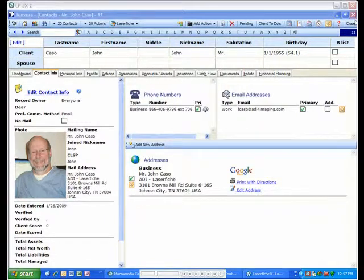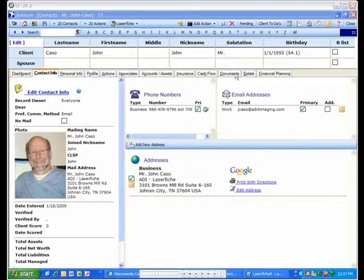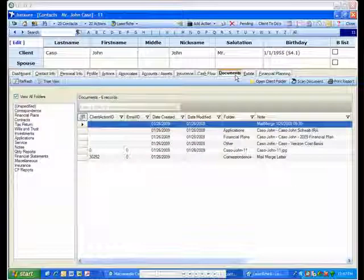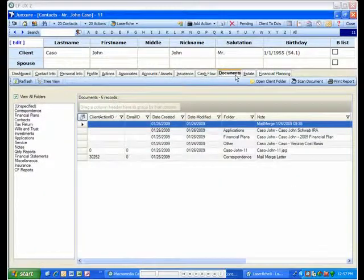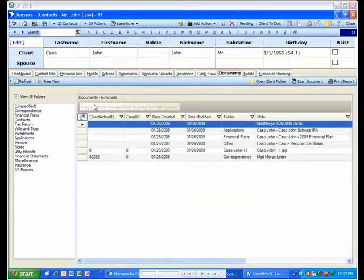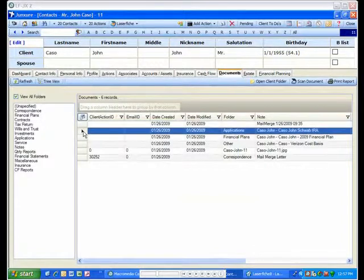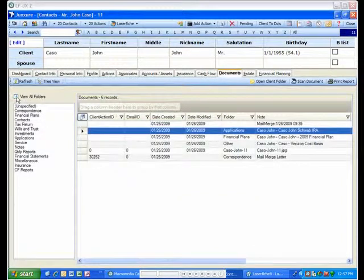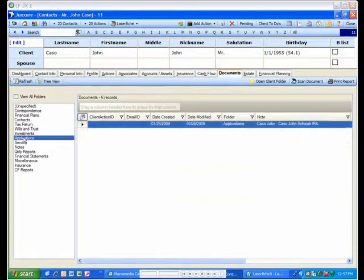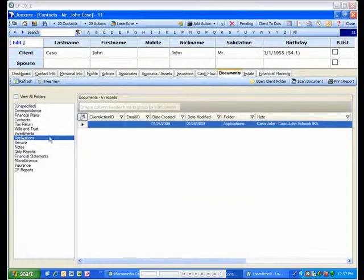Even though the document is stored in LaserFish, you can access it directly from the Documents tab in Juncture. You can view all of the client's documents or select to show only those documents for a category. Simply double-click to open the document directly from Juncture.